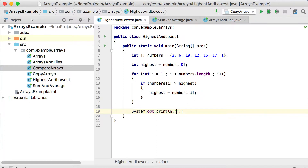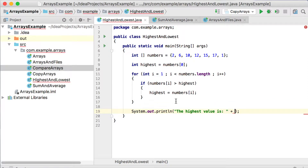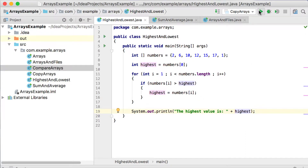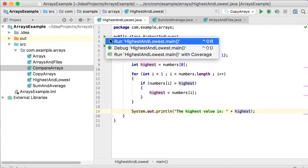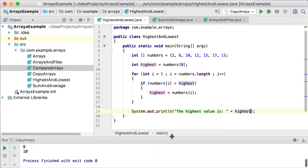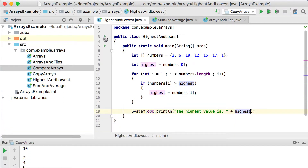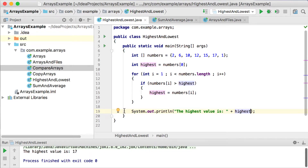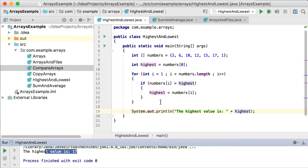Let's print out the highest value — print the variable called highest. Running this, it says the highest value is 17. Is that correct? Yes, it is.